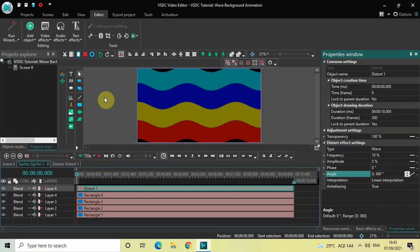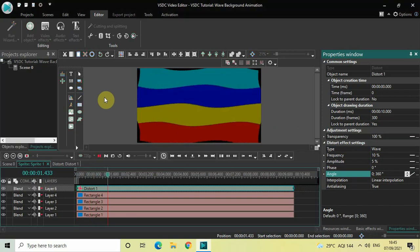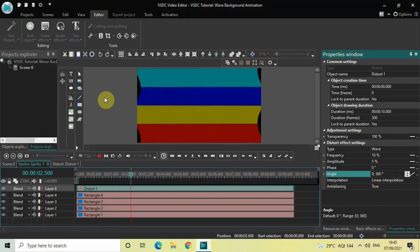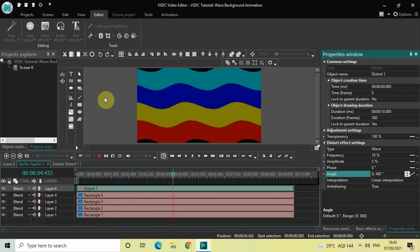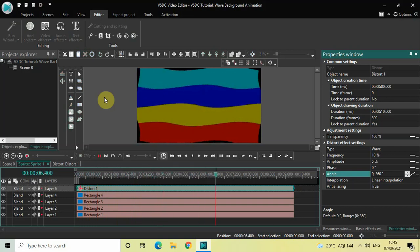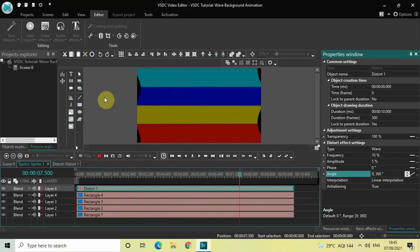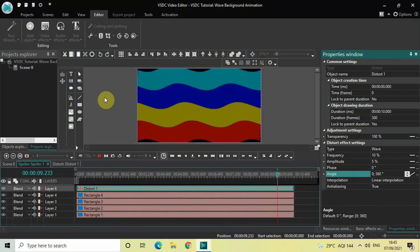If I just quickly play this video, you can see that our wave background is taking shape.